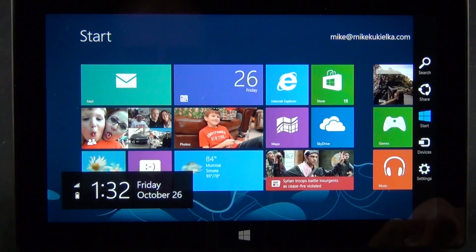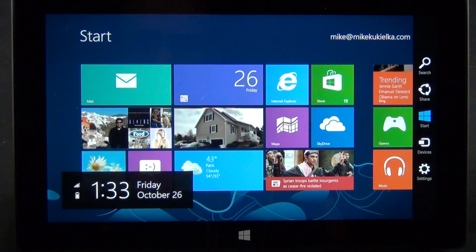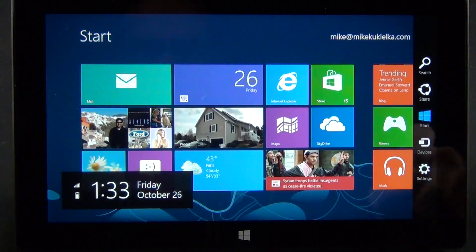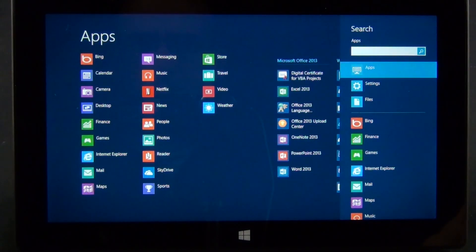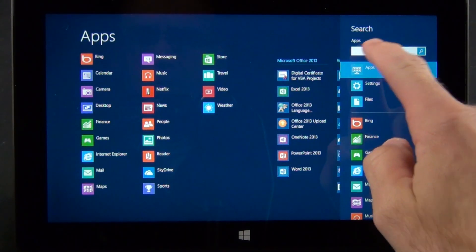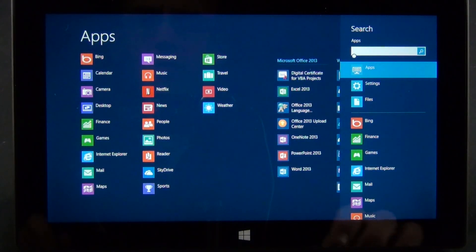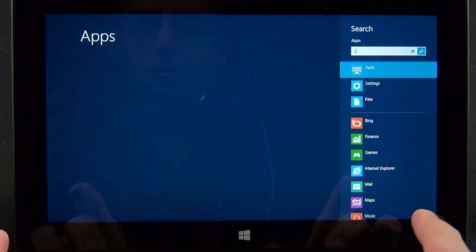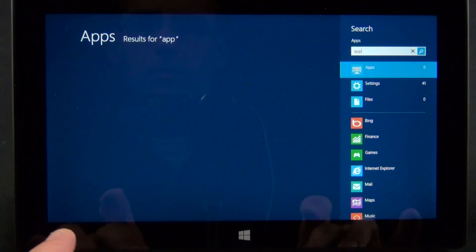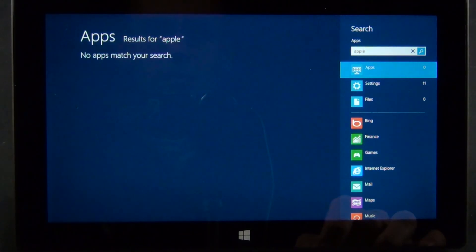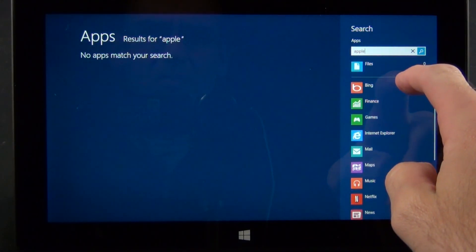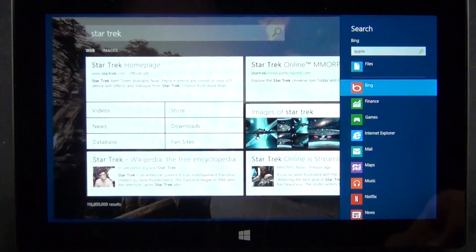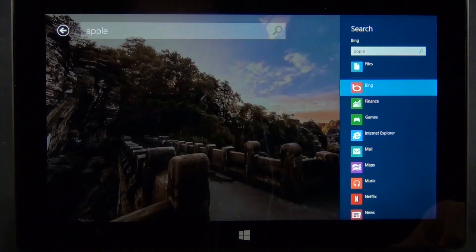To navigate around Windows 8, you just need to familiarize yourself with some of the gestures. Swiping right from the screen brings up the charms bar, which features critical functions such as search, which allows you to search your tablet for apps or files, or search the web using Bing.